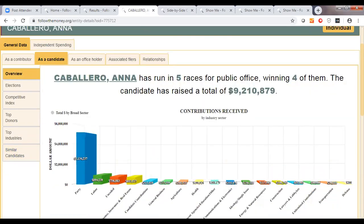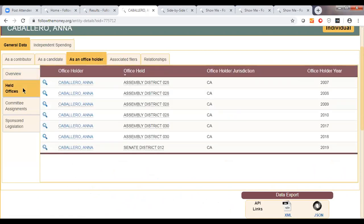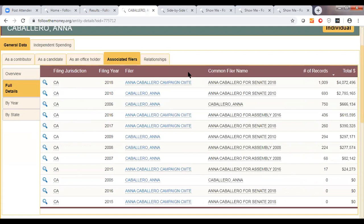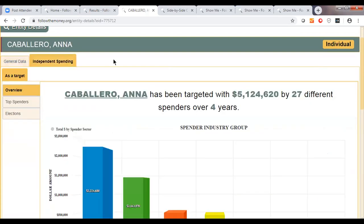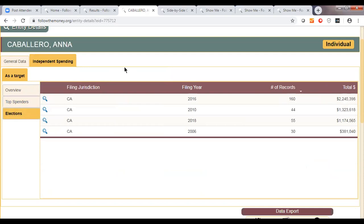So if you know you have a friend in the legislature working on a policy, and that they have donors who might be able to speak to your policy, you can look for other legislators that have similar donors and try to build out that network. In all, this candidate has raised $9 million in various elections. We also show information about Ana Caballero as an office holder, including offices held each year, legislative committee assignments, and the independent expenditures targeting her — $5 million has been spent targeting her.